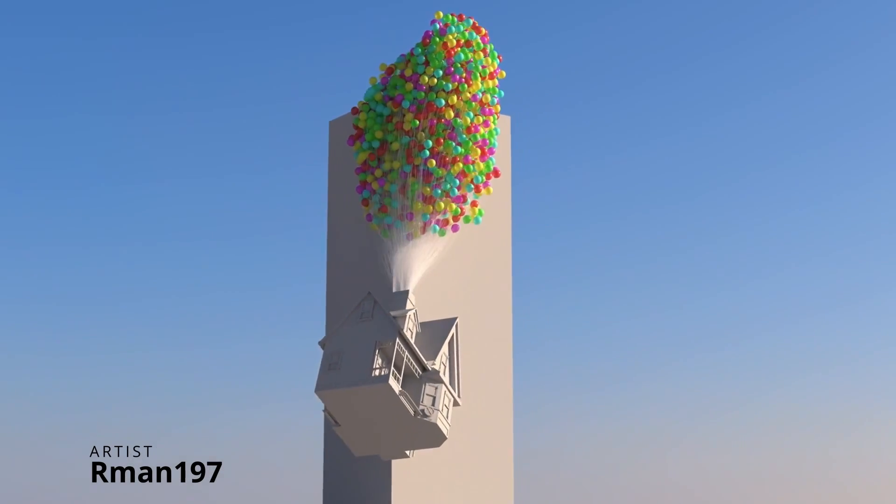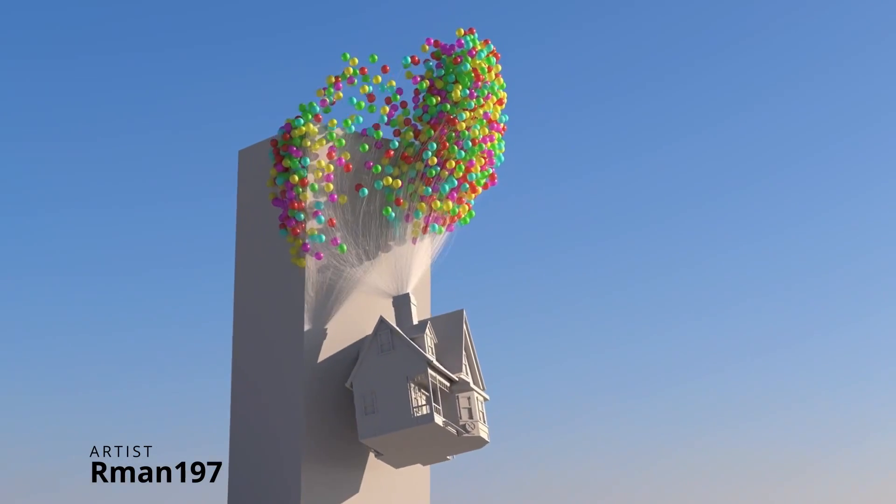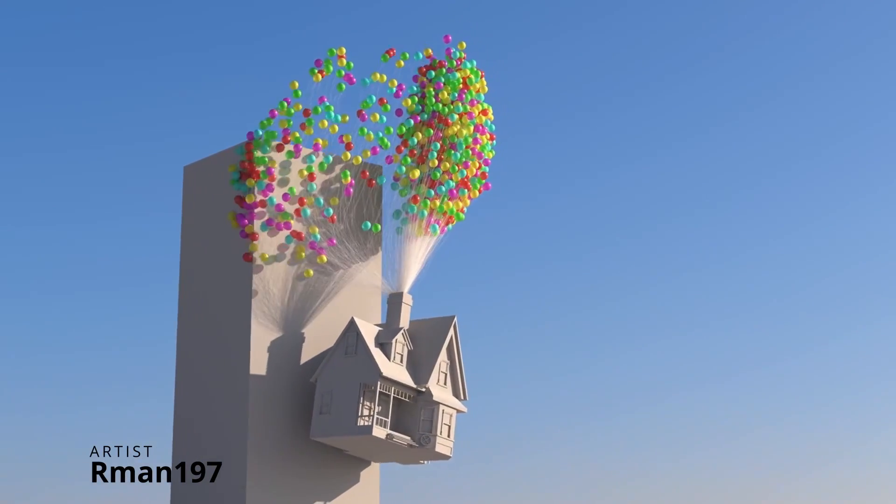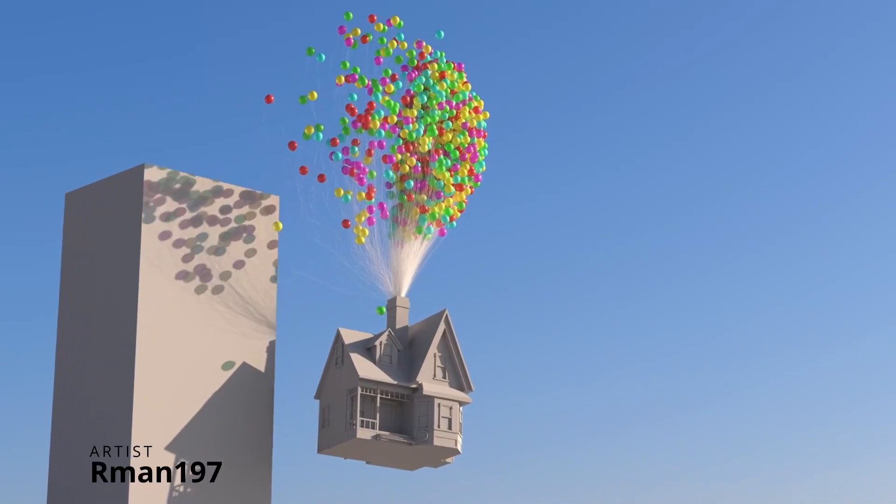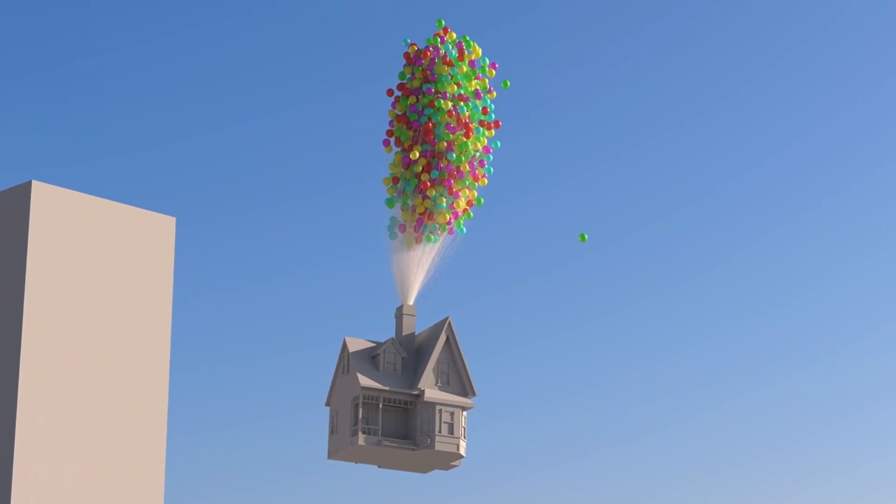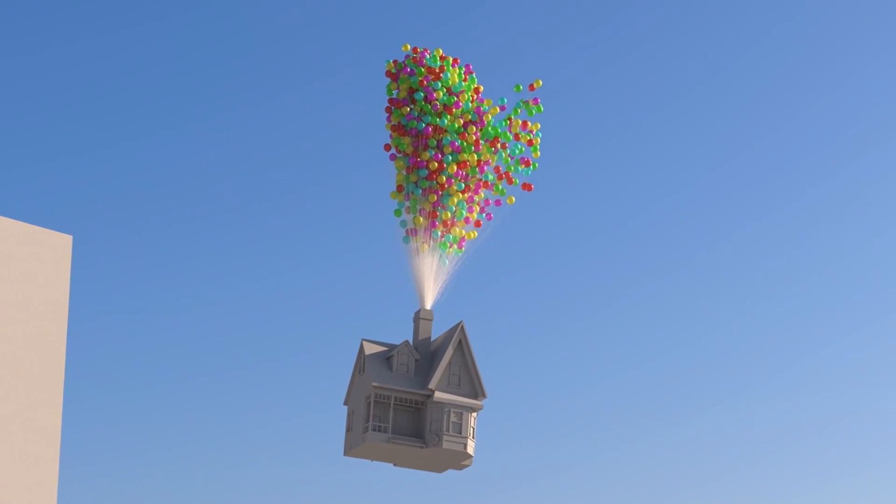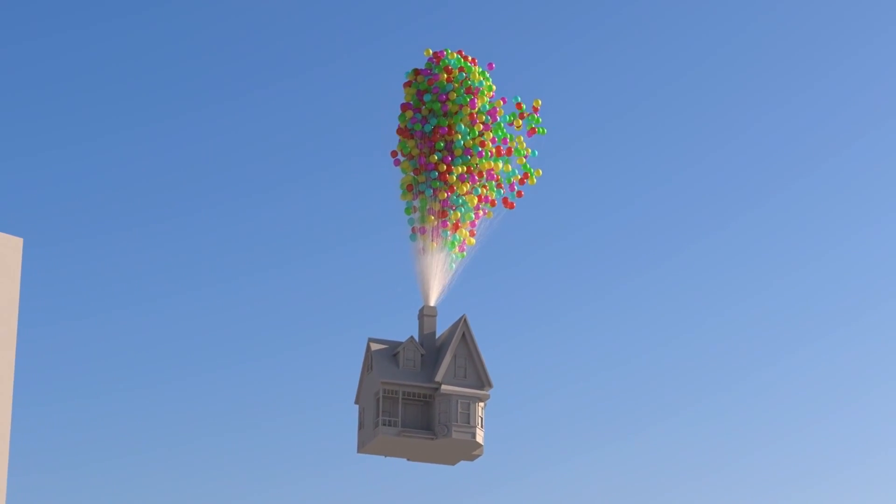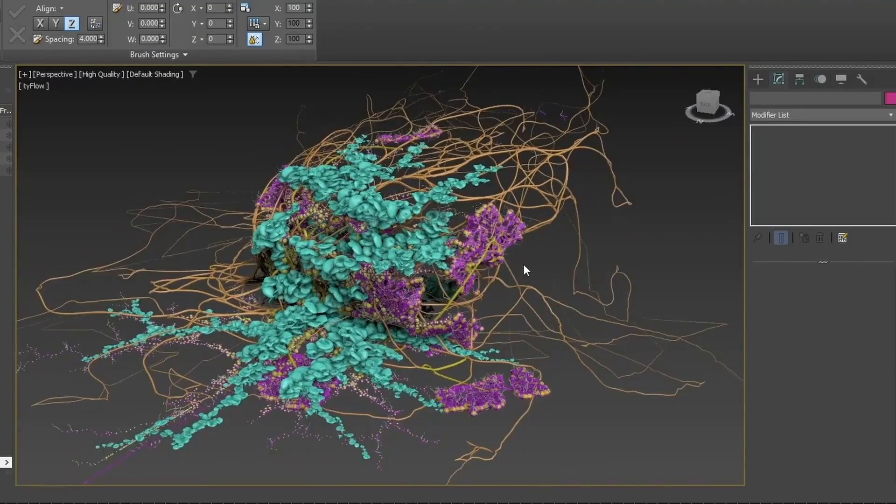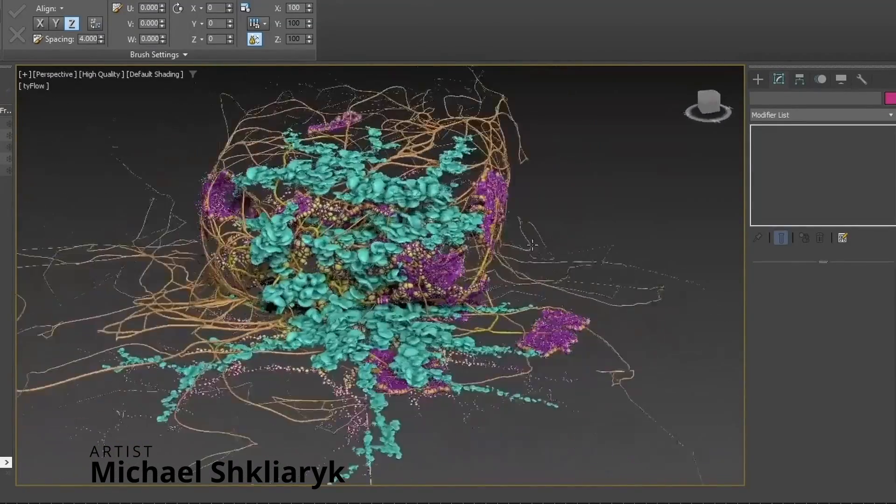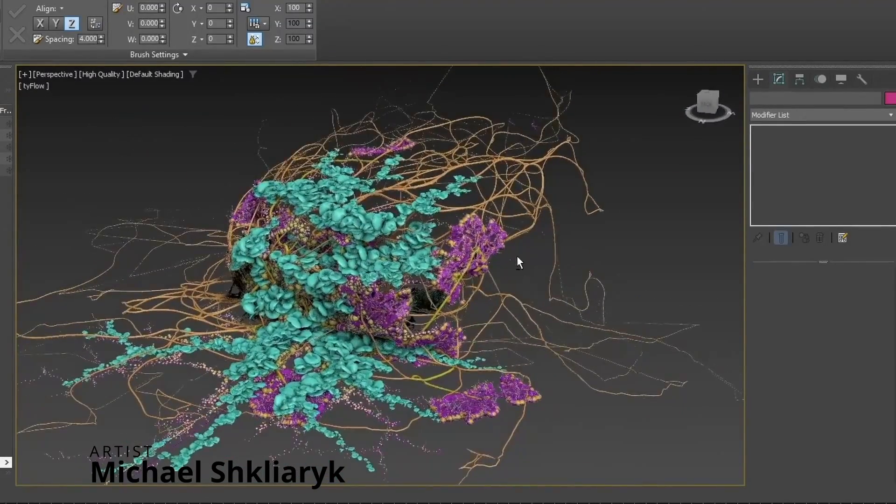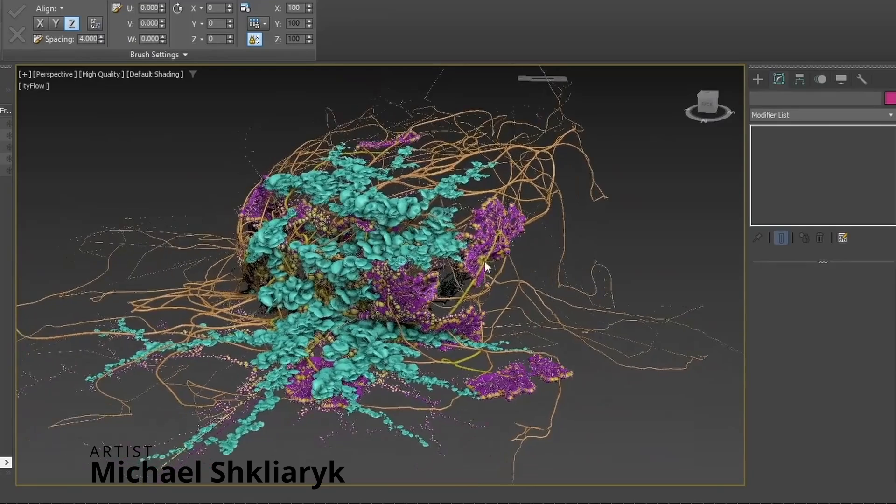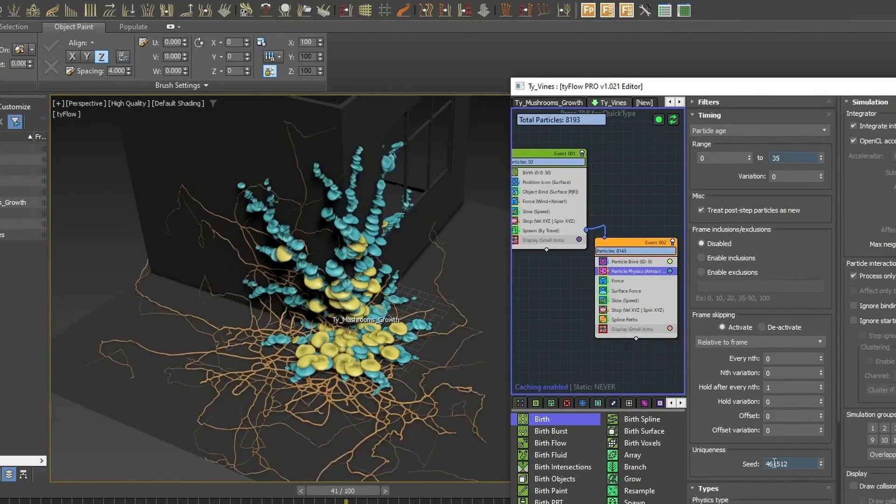Arman197 did a very cool simulation inspired by the movie Up from Pixar with some balloons pulling out a house. You can download the file and Tyflow for free and discover how he is doing it. Michael Srilyarik shared a tutorial on how to create a fungus grow inspired by The Last of Us video games, also using Tyflow, and the result is really, really great.